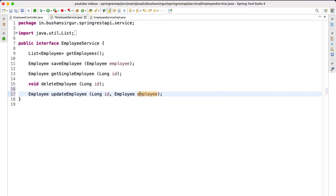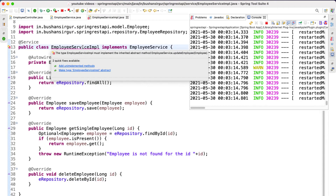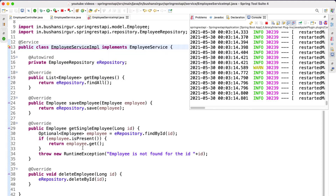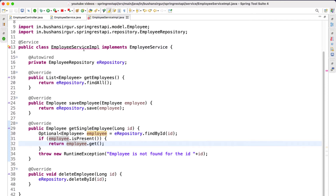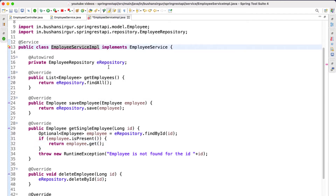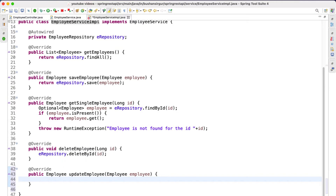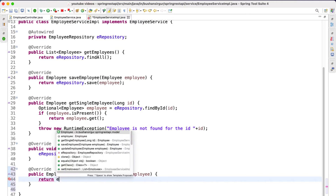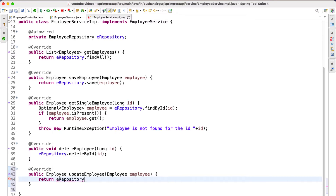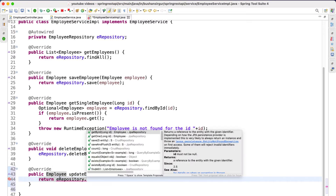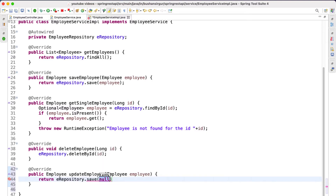Actually, the service method does not take an employee ID — we don't need this. It will take only the employee object. Inside our service implementation we are going to implement this method. We're going to make use of the repository method: employee repository, calling the save method.